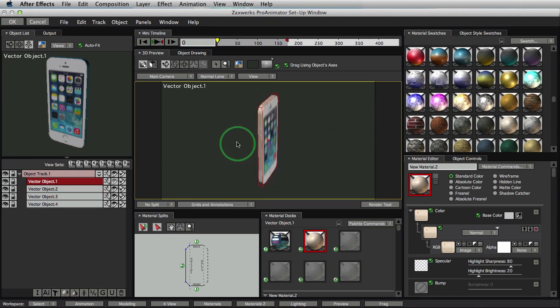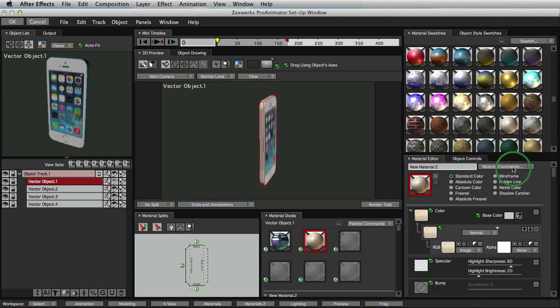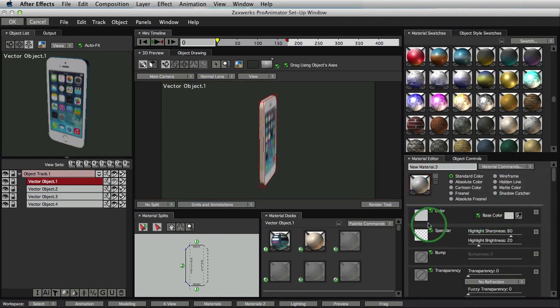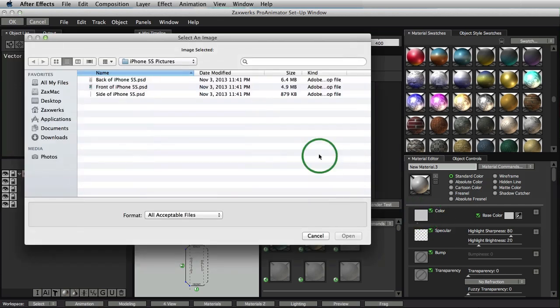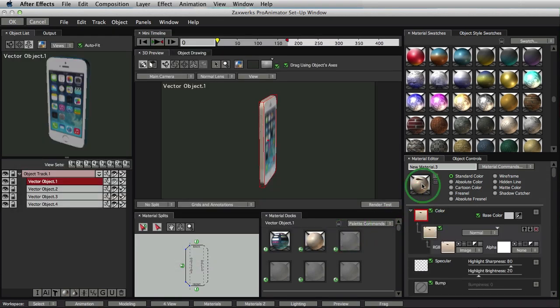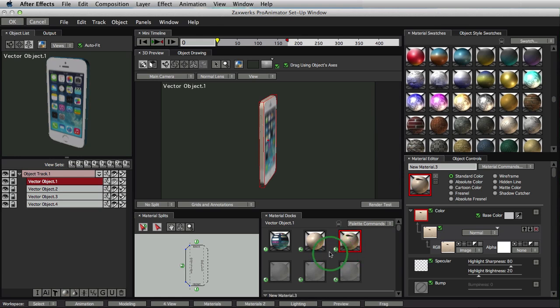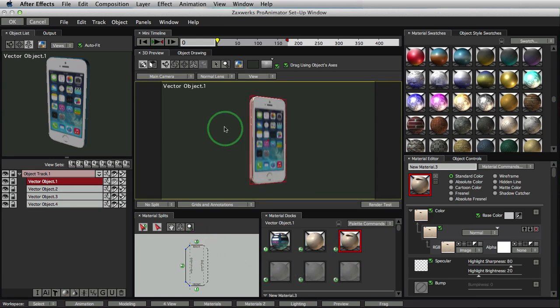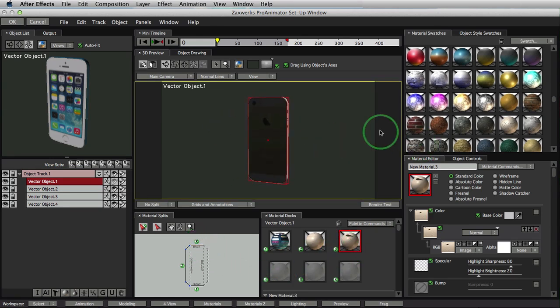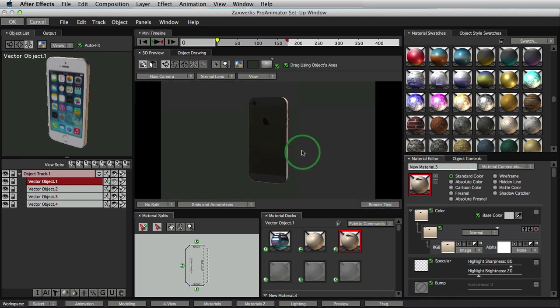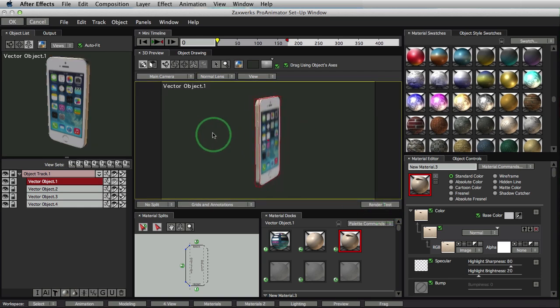But the back is still not done yet, so let's do one more. Back of iPhone, click open, drag it to number three, number three to back. And we see we have the front, and now we have the back of the iPhone. Looking pretty sharp.